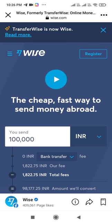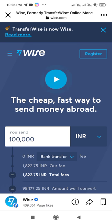Hey guys, you are most welcome to OGPRD once again. Today in this video I am going to tell you how you are going to send an amount from one country to another country in just a few steps.